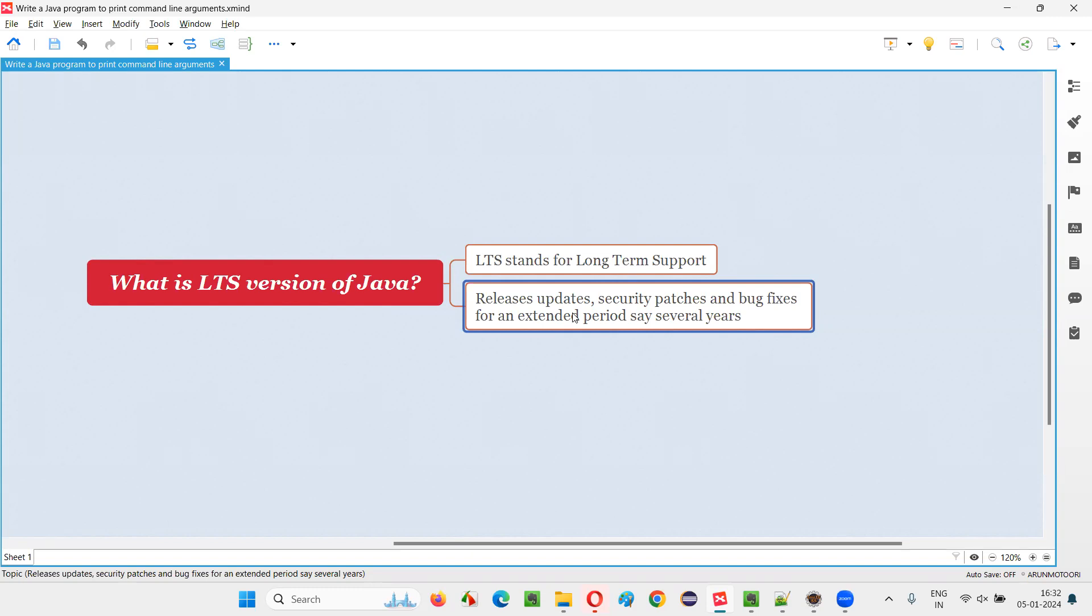Not just for six months. For years together, you will get updates. You will get updates, security patches, bug fixes. For an extended or long period of time, let's say several years, like 10 years, 12 years, you will get support.